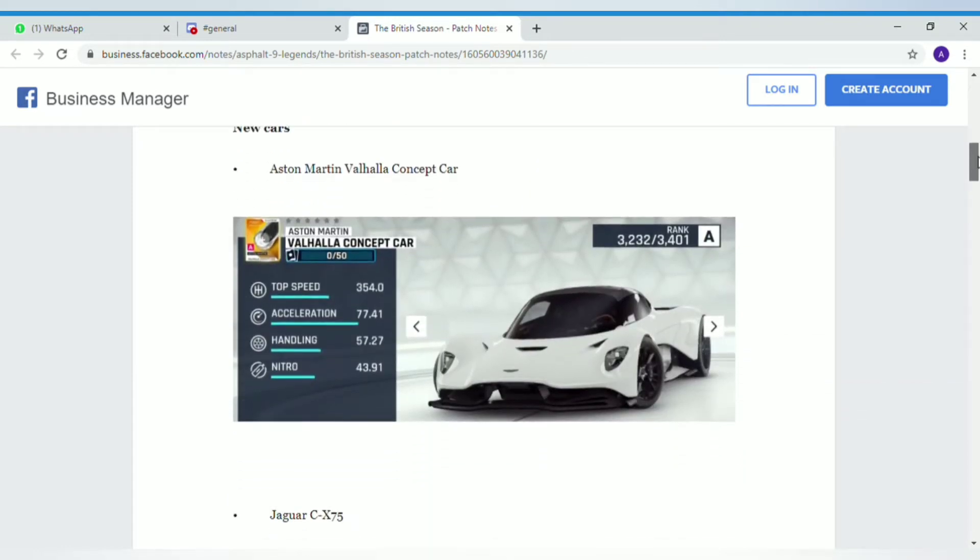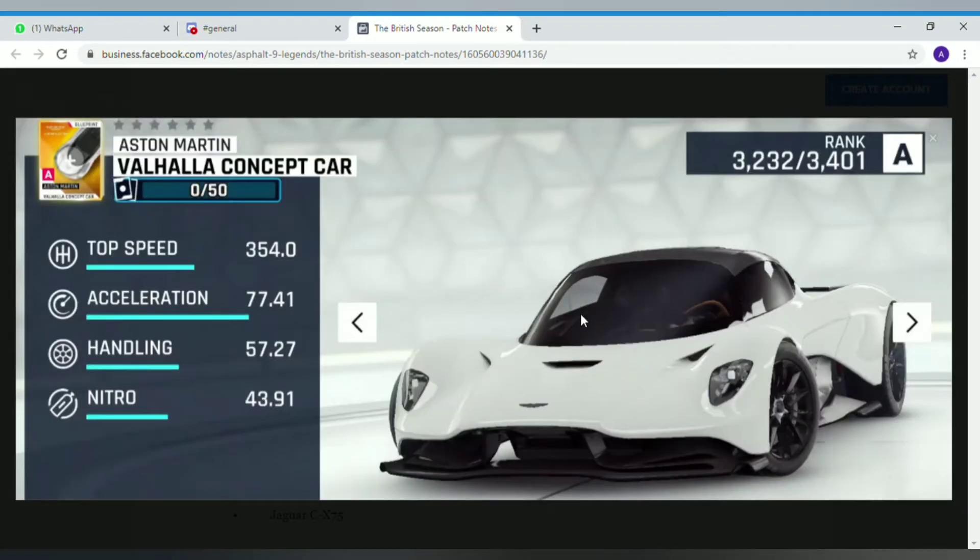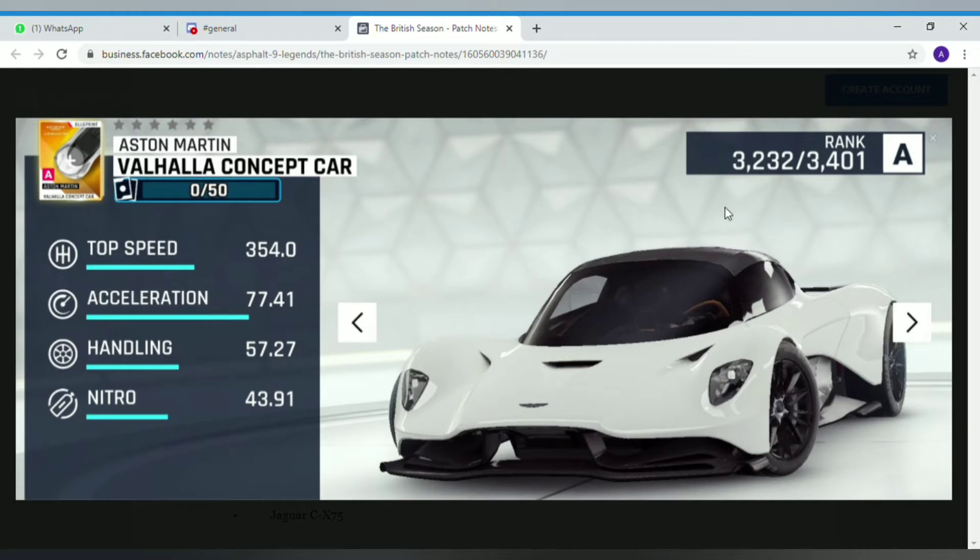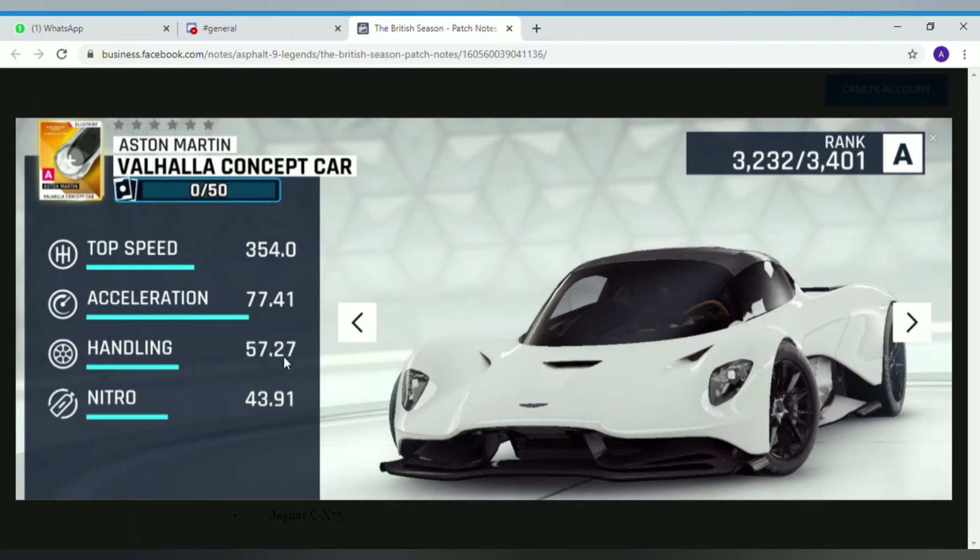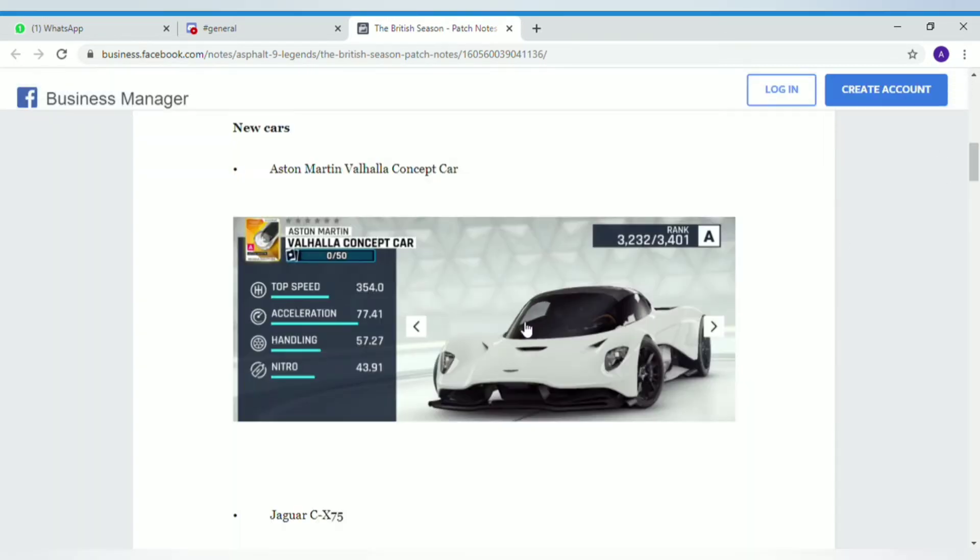Aston Martin Valhalla Concept Car looks like one of the new kings of Class A. It's a special event car most probably and its rank is extremely high. It needs 50 blueprints. Its top speed is very good, acceleration very good, handling medium good, and nitro is also pretty good.